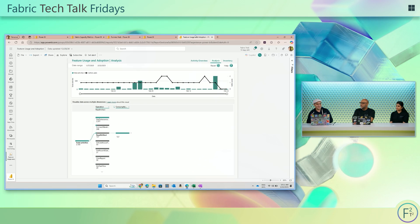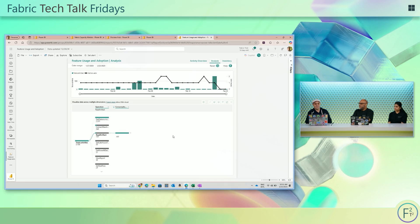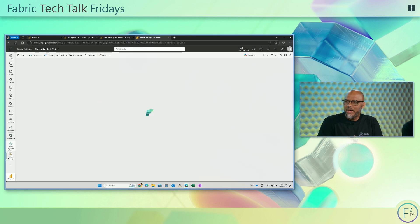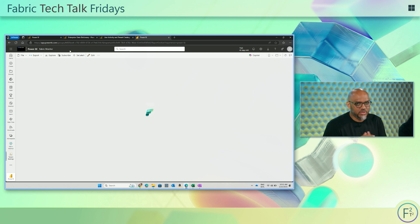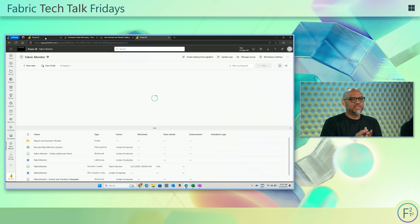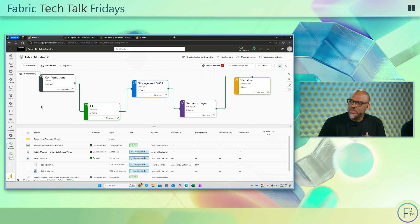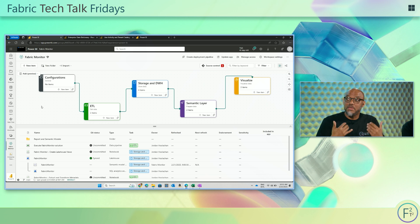All this is just built-in — it comes when you set up Fabric, when you start using the environment, when you start creating items and artifacts. Now, Fabric is amazing and has all these built-in capabilities, but what if I wanted to extend this? What if I wanted to create my own solution, extract some of that data, and customize it to meet my organization's needs? Is that possible, Gaston?